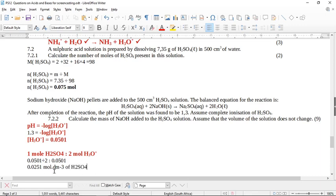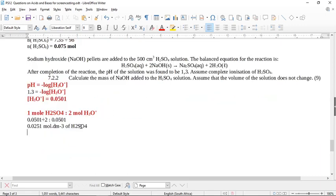We found the concentration of sulfuric acid remaining. From the reaction, one mole of H2SO4 reacts with two moles of NaOH. We need to find how many moles of acid are left, using n = CV. So n(H2SO4) = 0.0251 times the volume 500 cm³, which equals 0.5 dm³.